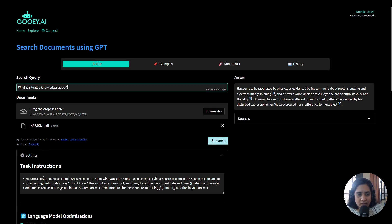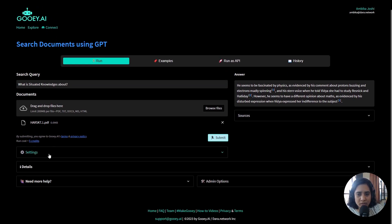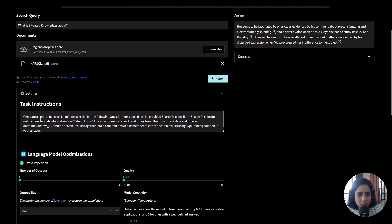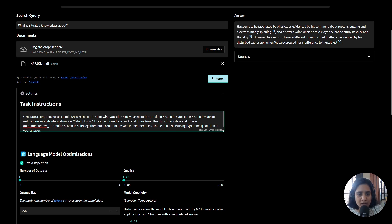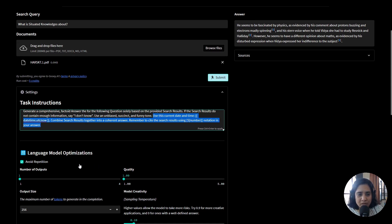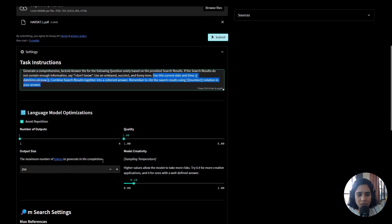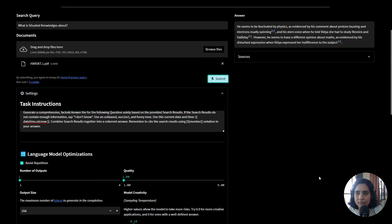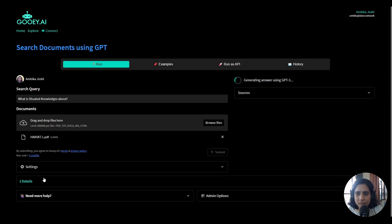I'll add the document here and then there is a bunch of settings. We've already pre-added settings which are pretty good to give you a comprehensive, factored answer for the question solely based on the search result, and it has also given a little format for you to add notations. So I just want one output and a short answer, and I will hit submit here and it will try to generate the search query for me.